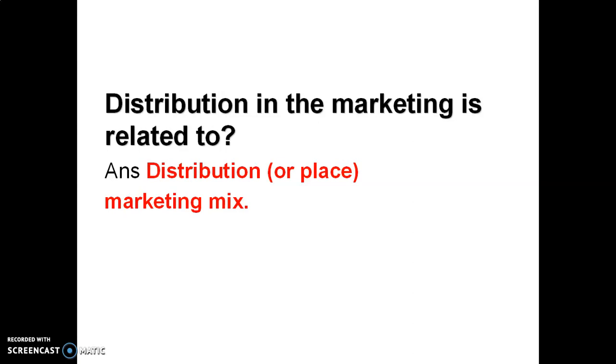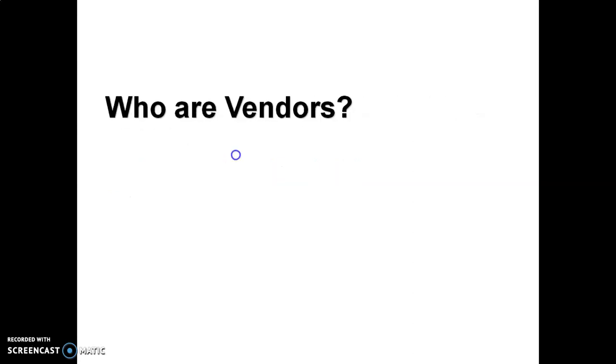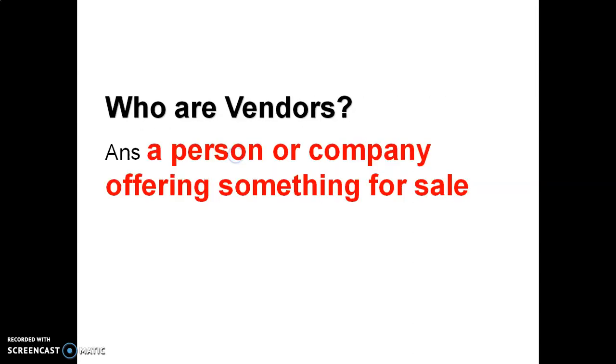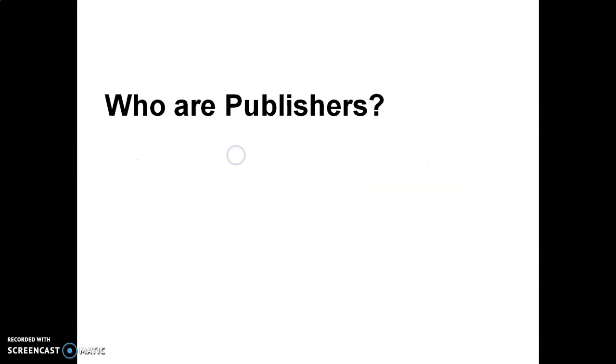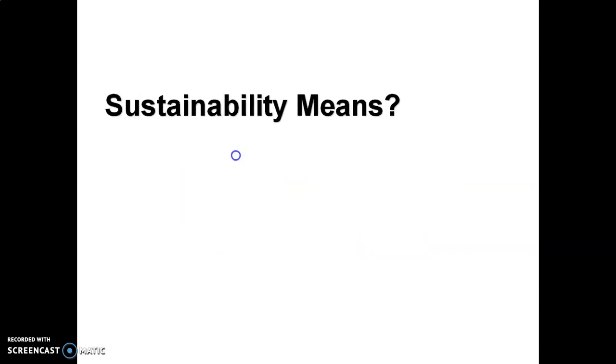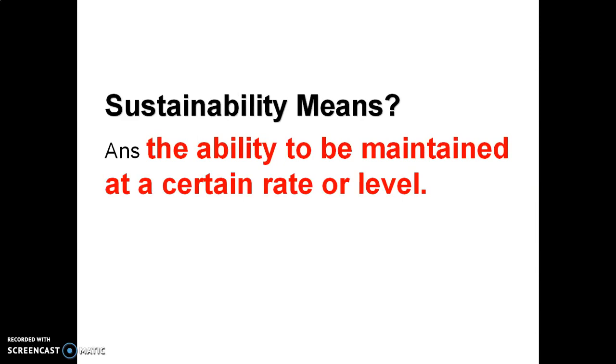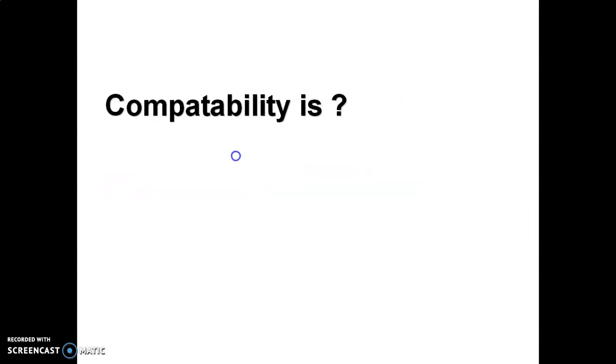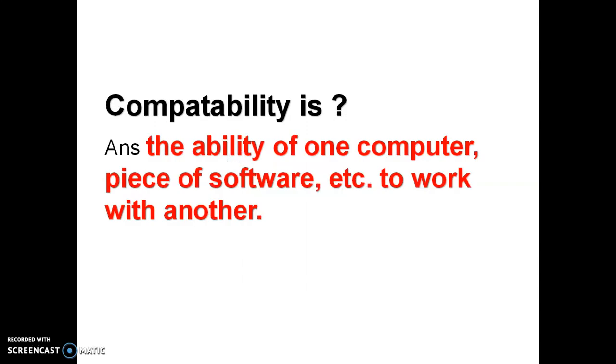Management of e-books is called Calibre. Who are vendors? A person or company offering something for sale. Or publishers? A company or person that prepares and issues books, journals, or music for sale. Sustainability means the ability to be maintained at a certain level. Compatibility is about the ability of one computer piece of software to work with another.